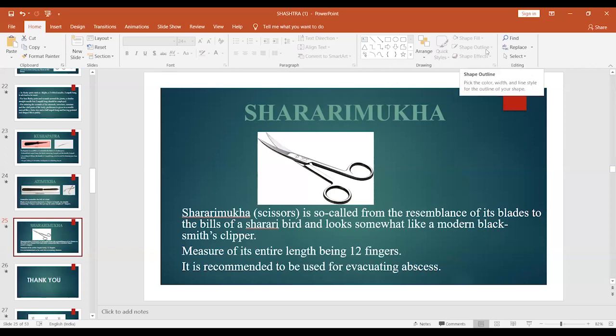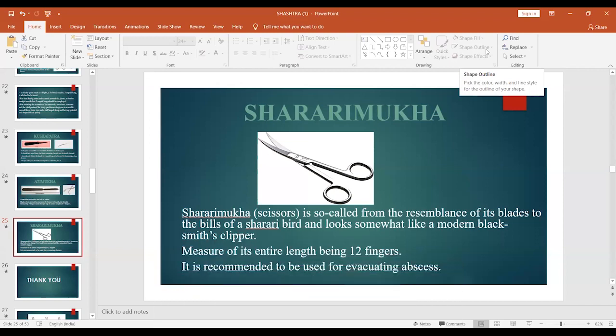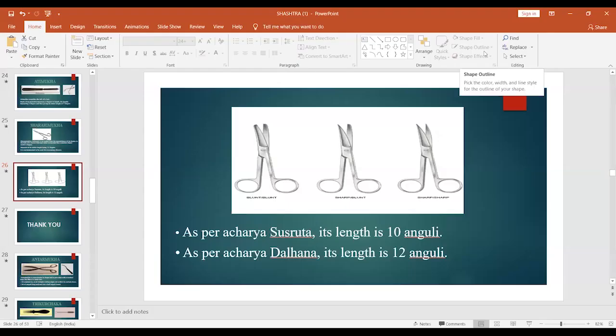Next is Shararimukha, which resembles modern scissors. It is so called as it resembles the beaks of a Sharari bird and looks somewhat like a modern blacksmith's clipper. Its entire length is considered to be 12 fingers. It is recommended for evacuating abscesses and for cutting purposes. Modern scissors come in many varieties: both ends blunt, one end blunt and one sharp, or both ends sharp. As per Acharya Shushruta, its length is 10 anguli, and as per Acharya Dalhana it is 12 anguli.